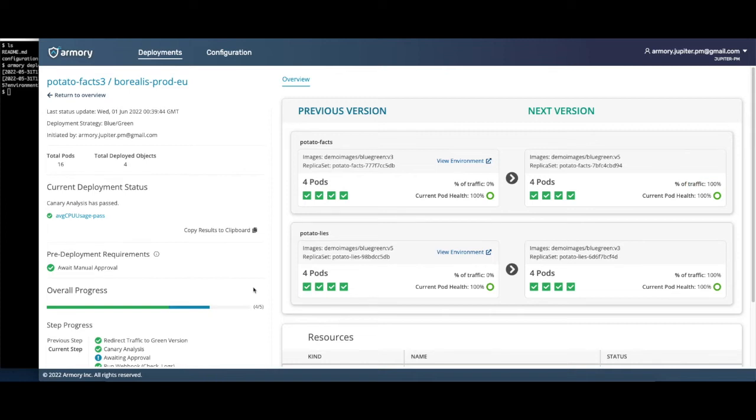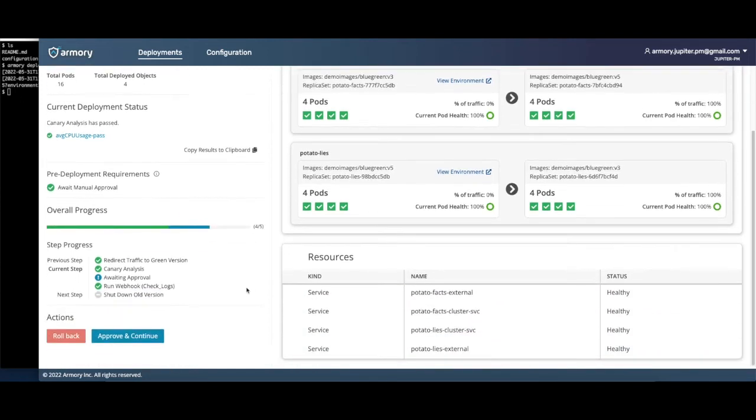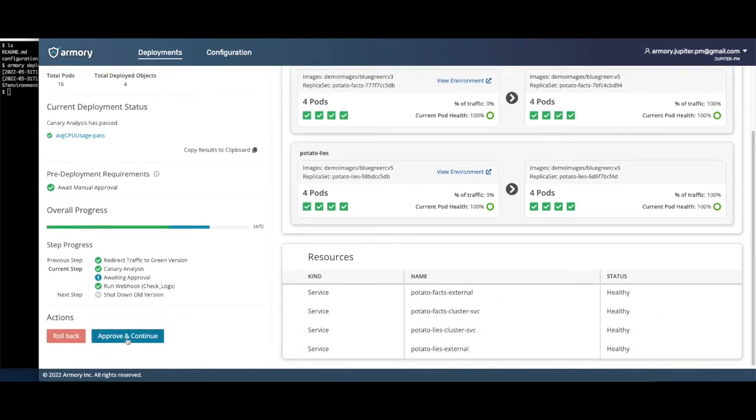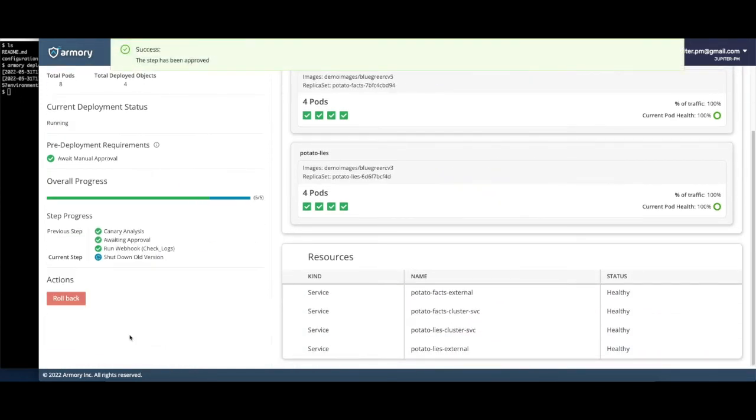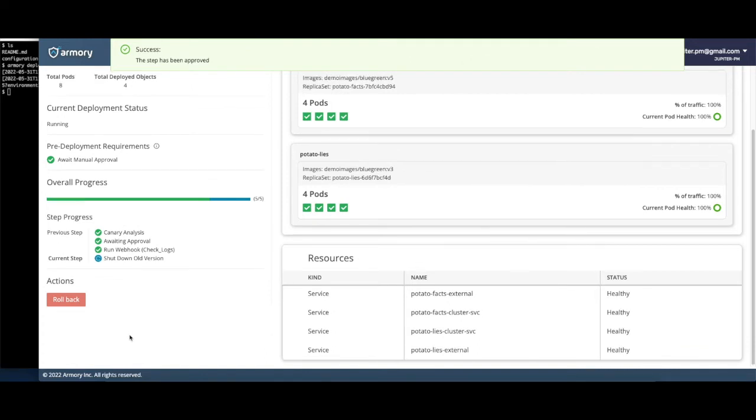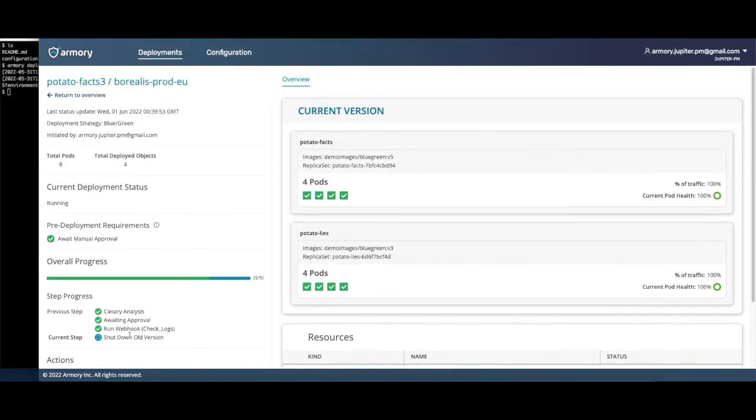When ready, I can hit approve and continue to scale down the old version. My blue-green strategy will now shut down the old version, finishing my deployment. Let's take a look at the other production environments which are using canary strategies.